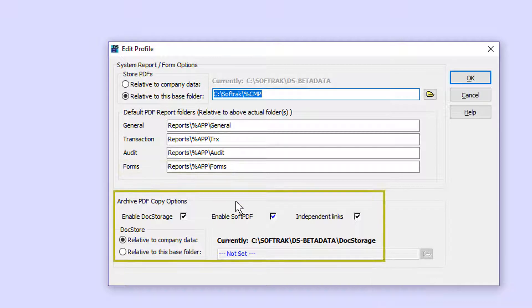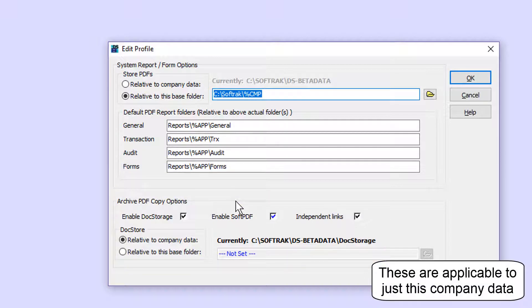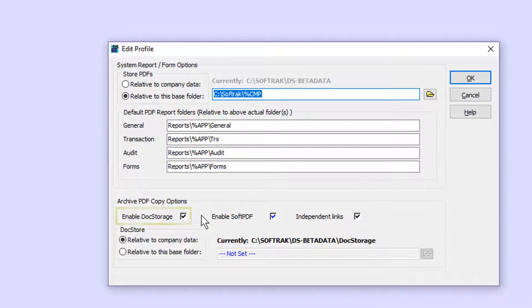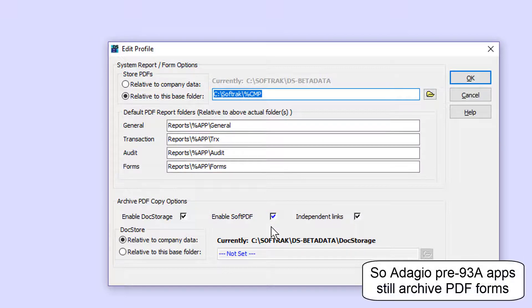At the bottom are some new options for DocStore. First, you have to enable the DocStore functionality, and you cannot disable saving PDF to the legacy soft PDF location.